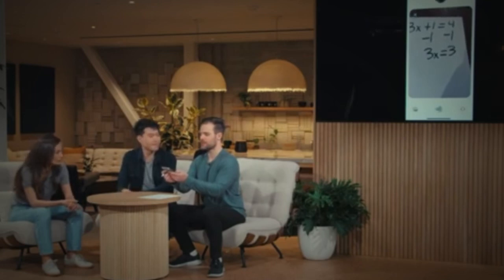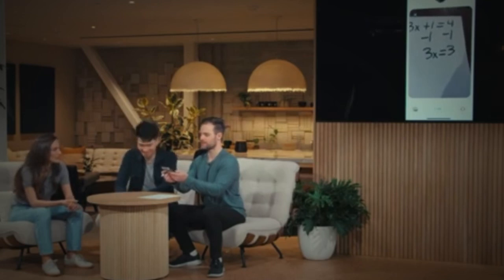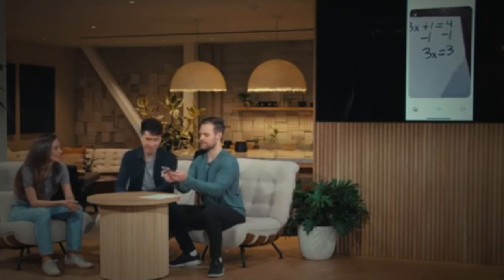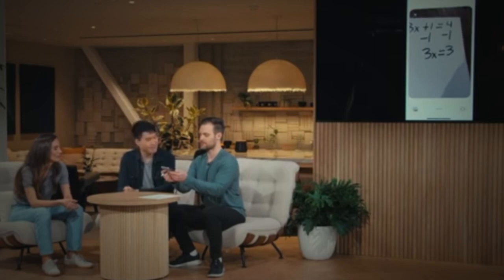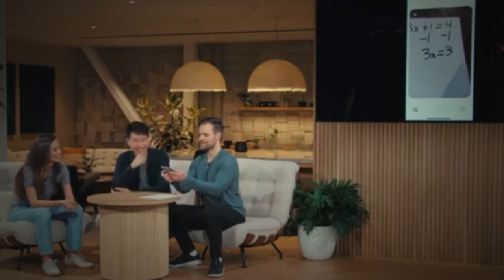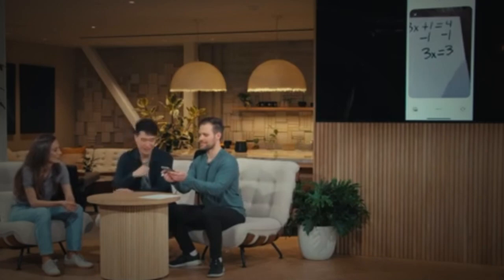What do you think we should do next to solve for x? I'm not sure. Can you give me another hint? Of course. You have 3x and you want to find the value of x. Think about what operation would undo multiplication. Is it subtraction? Close, but think of the opposite of multiplication, because 3x means 3 times x. I think it's division.